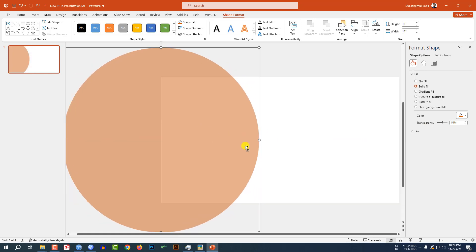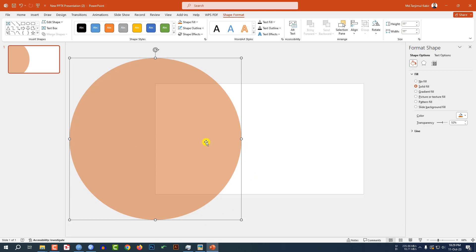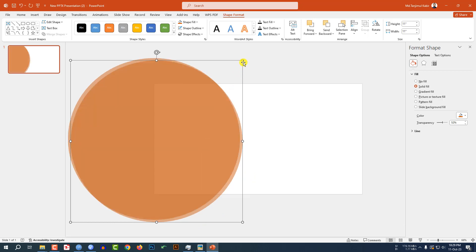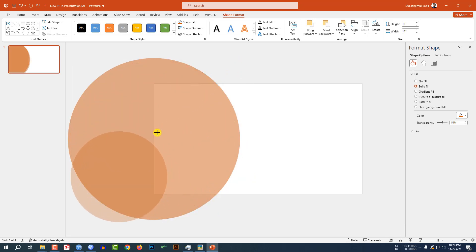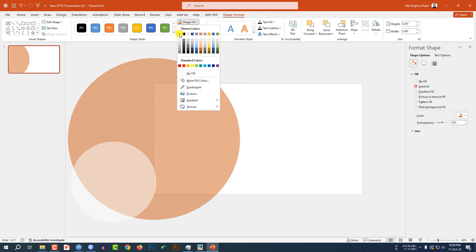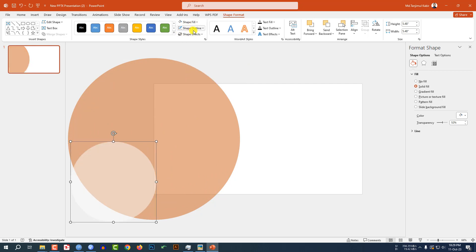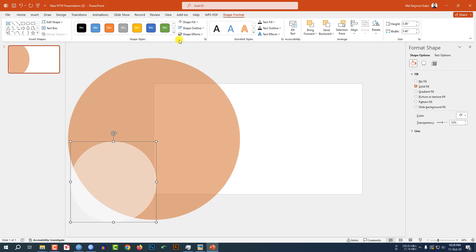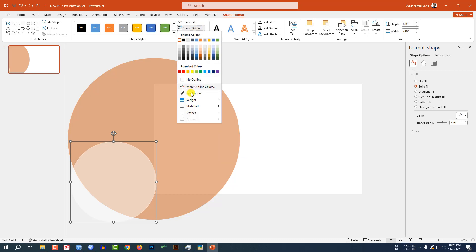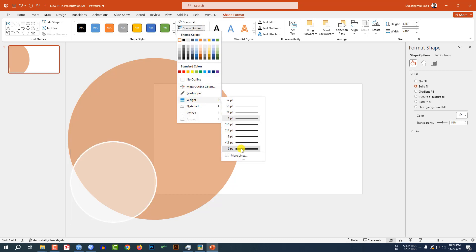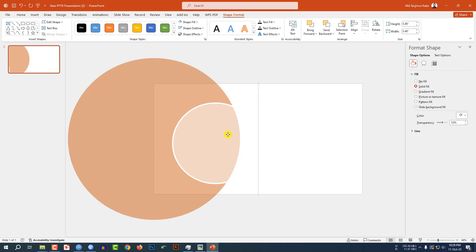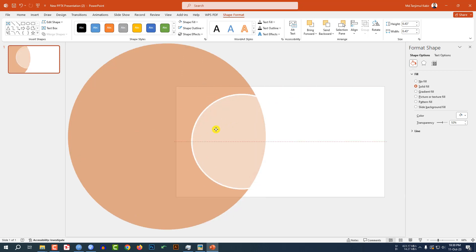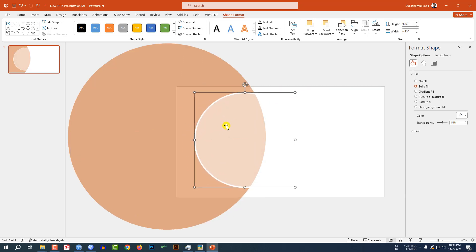Now let me zoom out. Press Ctrl+D to make a duplicate, hold down the Shift key and reduce the size. Go to Shape Fill, make it white fill color. Go to Shape Outline and again make it white outline — the white should be six point. Increase the size and place it here.